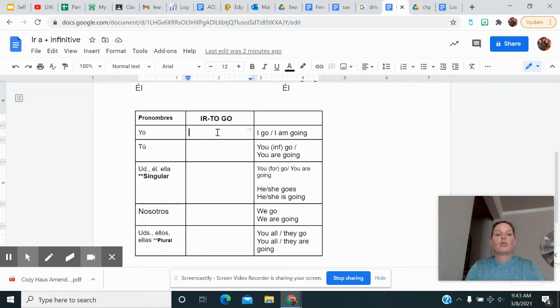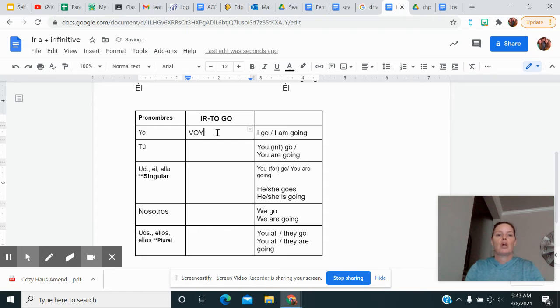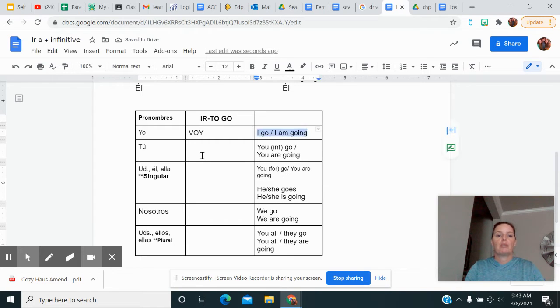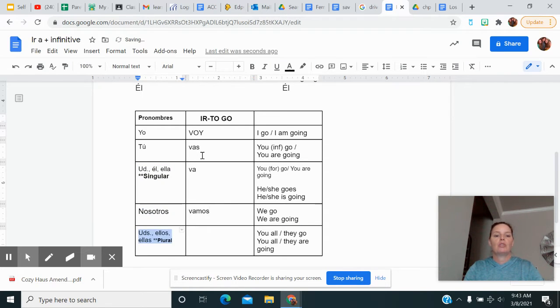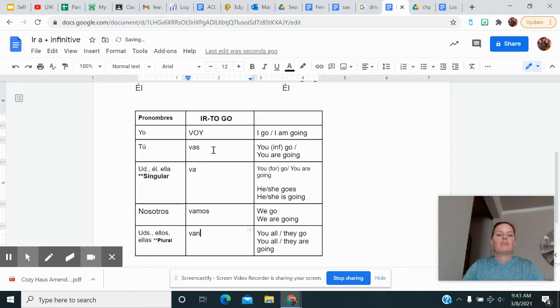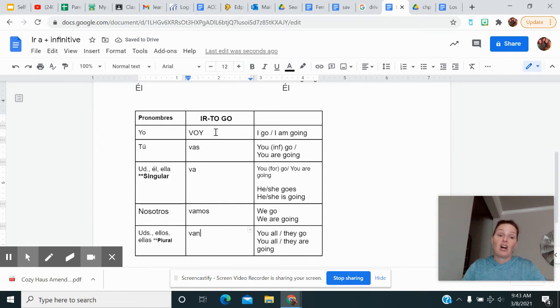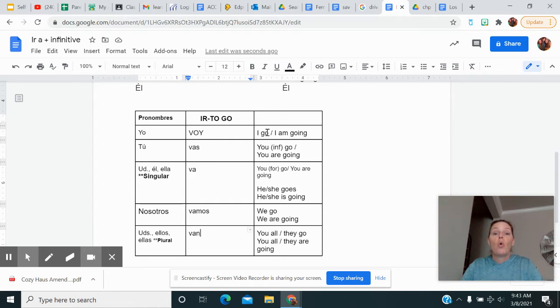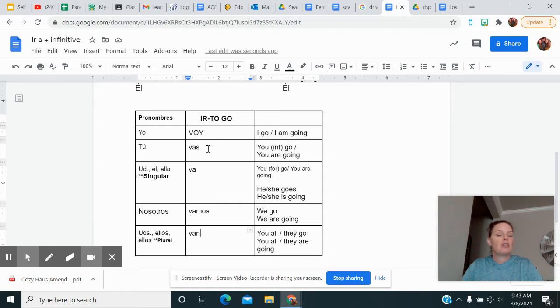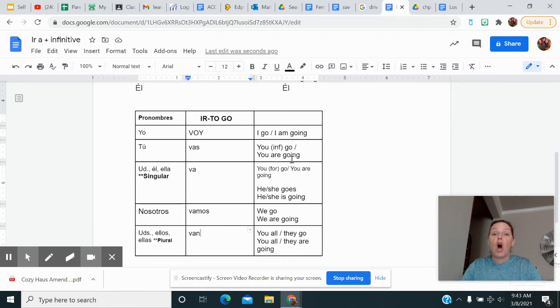All right, so for the last two days, we've talked about just the verb ir, which is an IR verb, it means to go. We know the forms are voy, vas, va, vamos, and van. It's going to be really important to remember that voy, actually all of these verbs, can mean two things. Voy can mean I go, or it can also mean I am going, that one little word. Same thing with vas, you informal go, or you are going, all the way down.